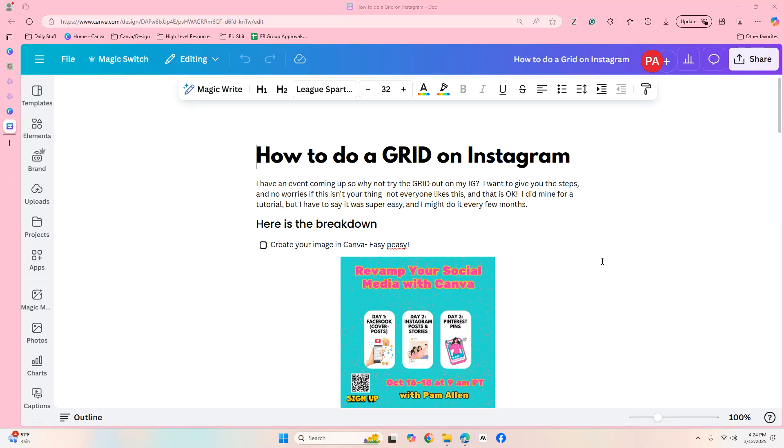Hi everyone, it's Pam and we're having a little bit of a storm here, so I'm not gonna turn the camera on so that I don't stall. But anyways, I don't know if you guys know about how to create a nine grid on Instagram.